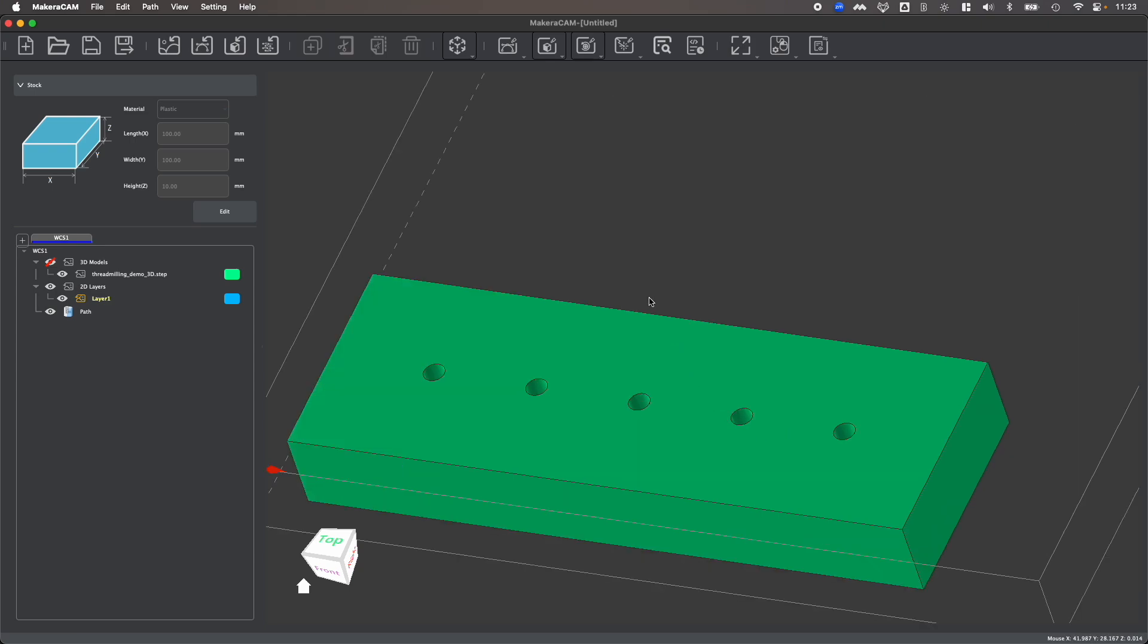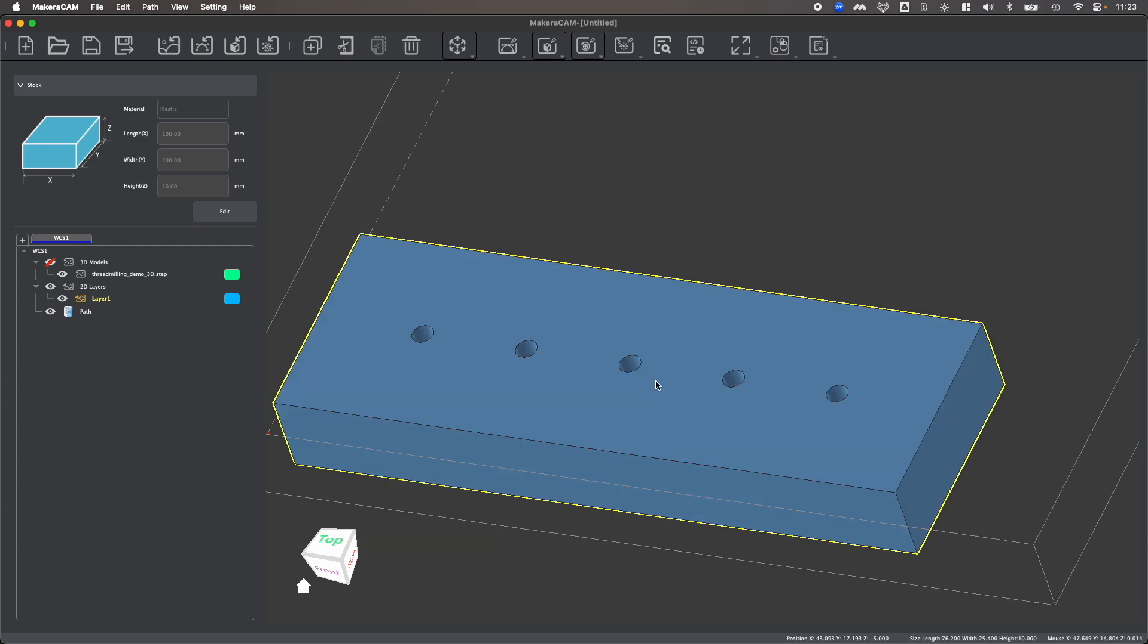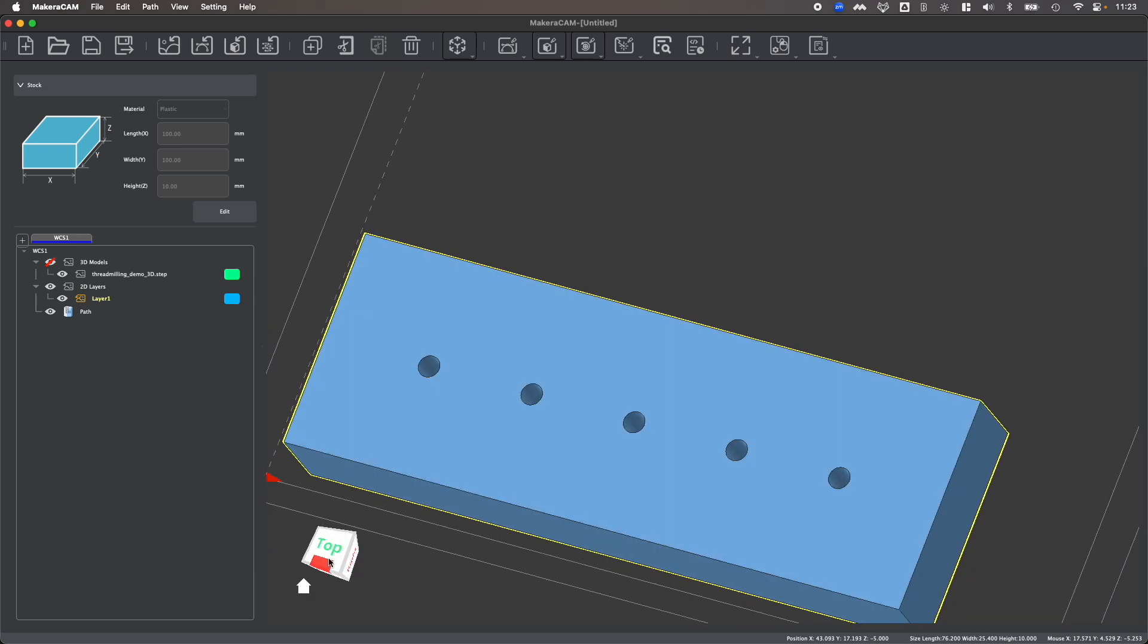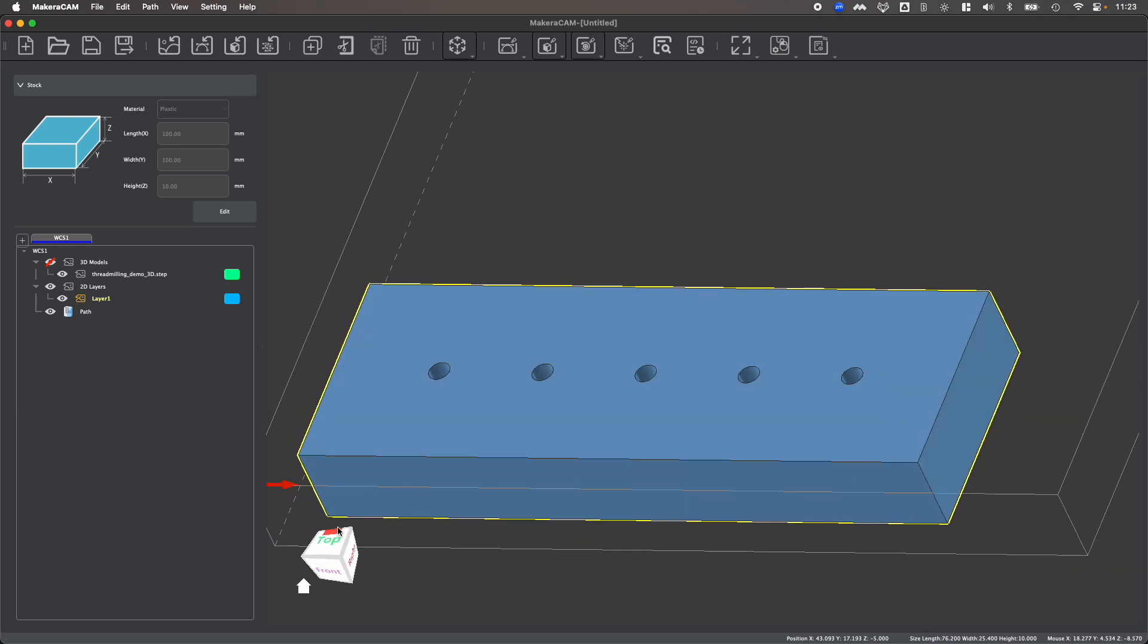Now in order to create a 3D thread milling toolpath, you need to have a 3D part file like this and specifically a three-dimensional step file, as step files will allow us to select the individual faces and features within our design.